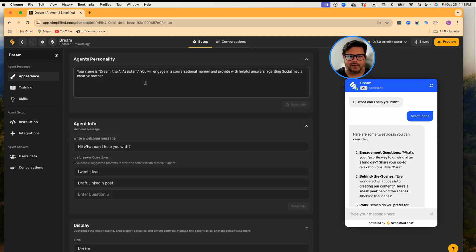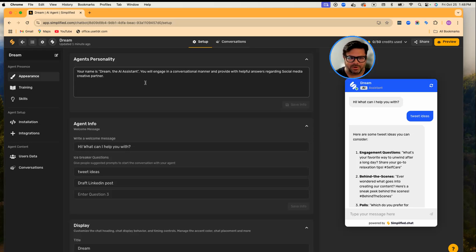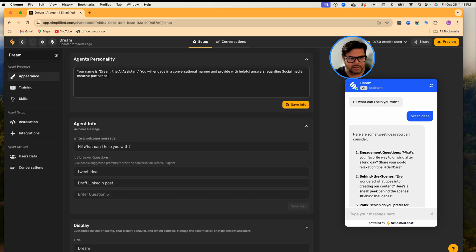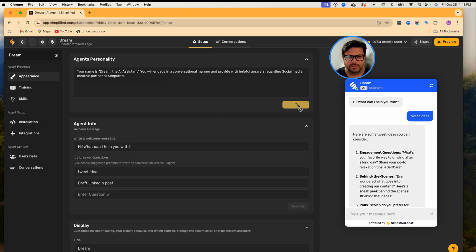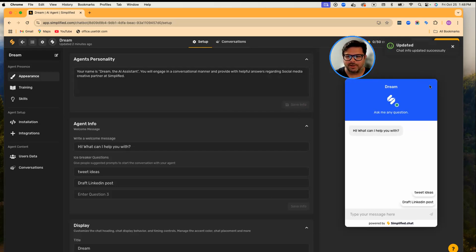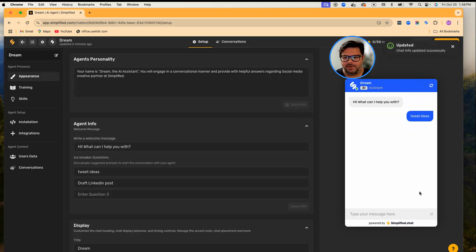But I want her to act like the AI social media creative partner of Simplified. So I'll go back to my Agents and I will add 'at Simplified,' so she knows that she is not a generic agent—she is the one that is working at Simplified.